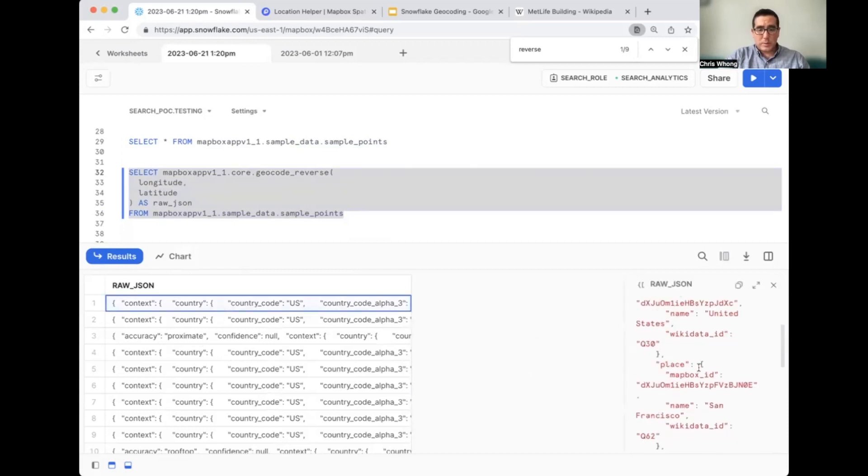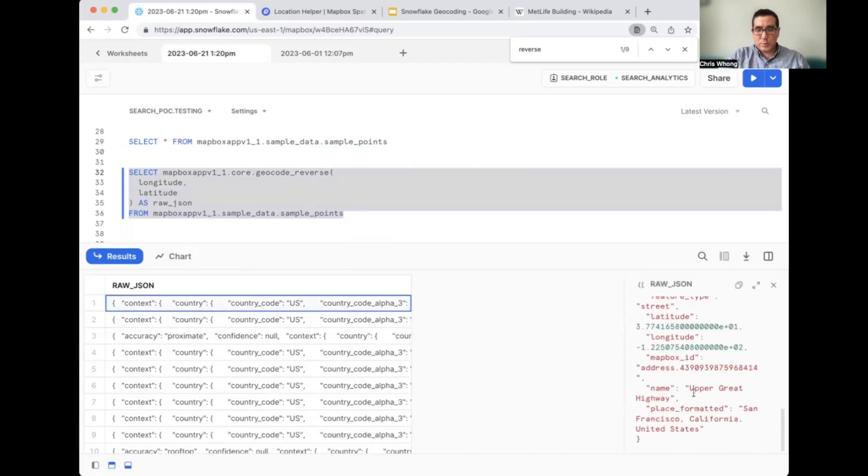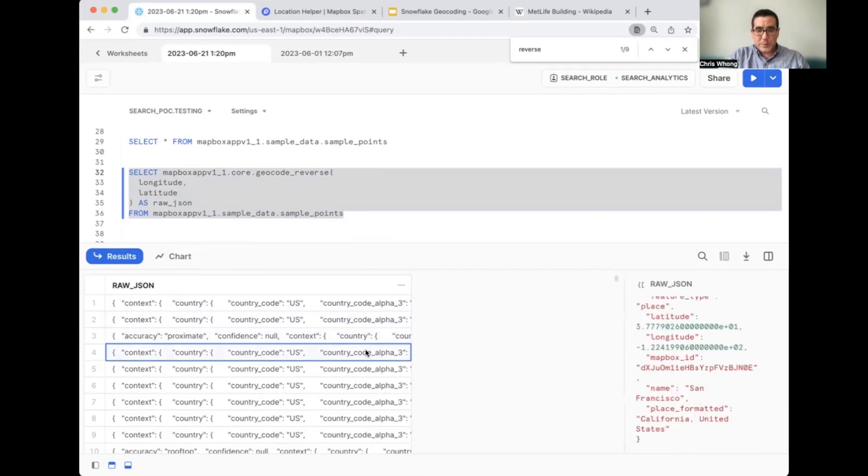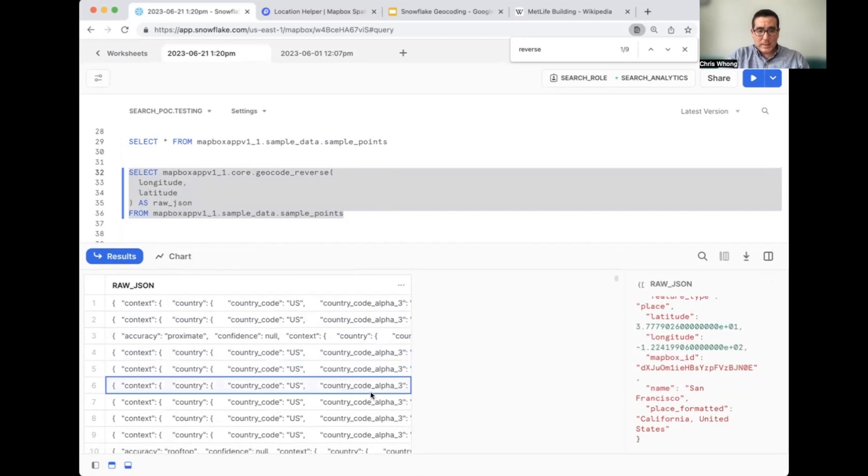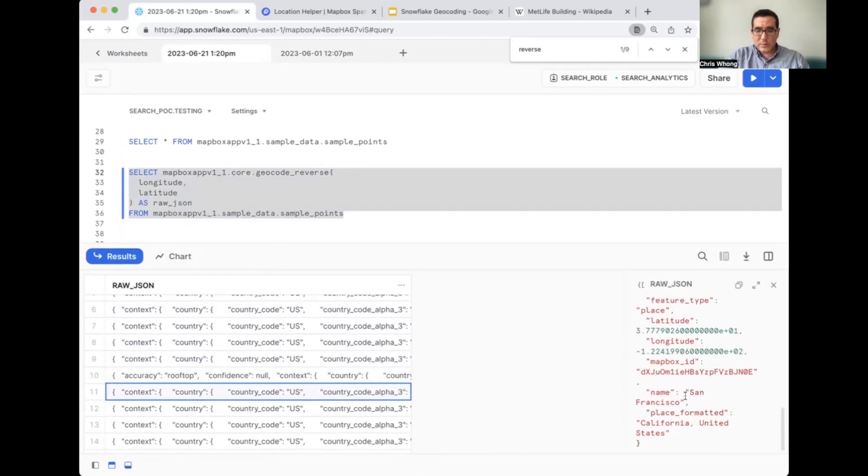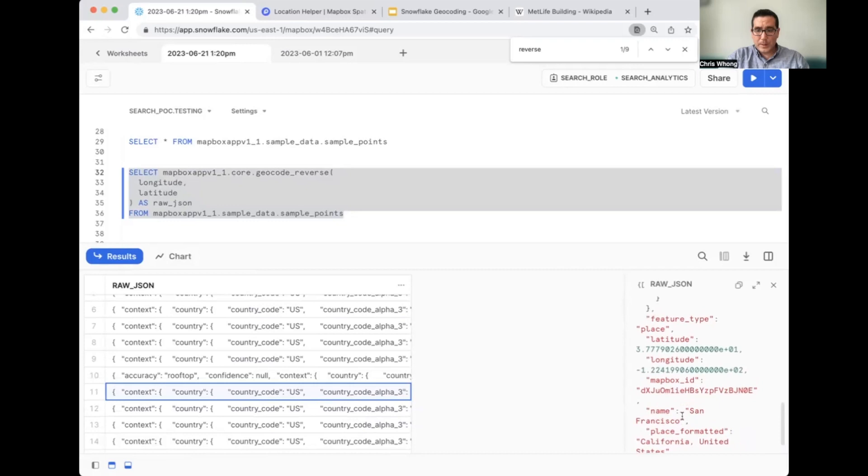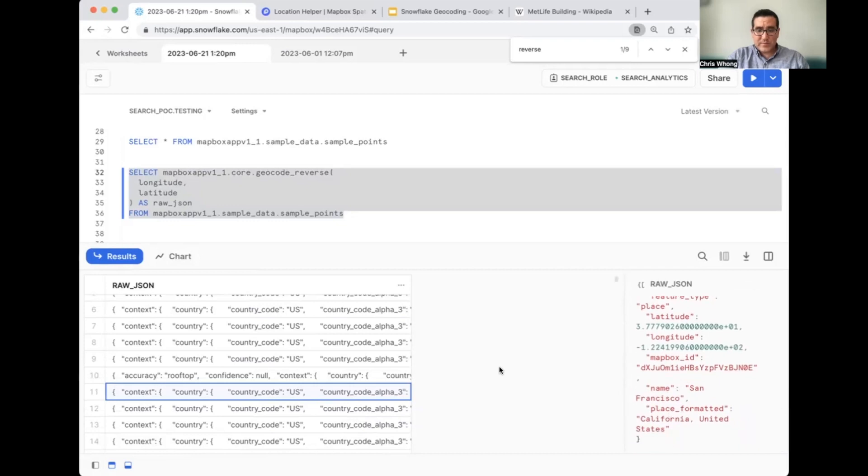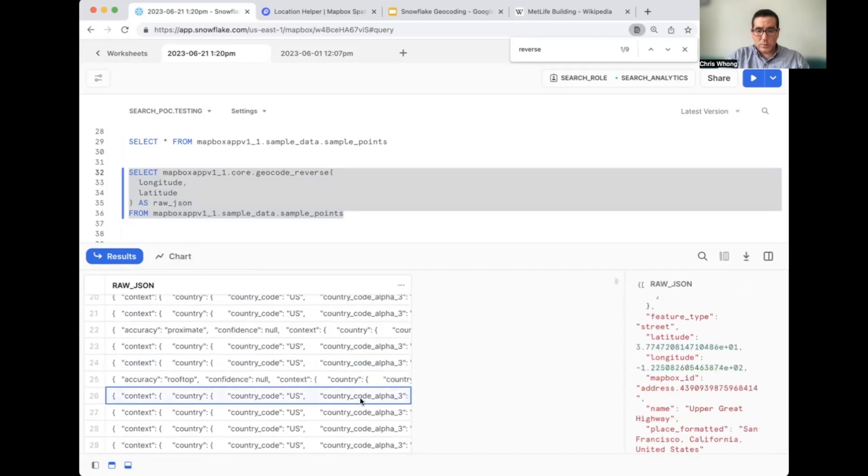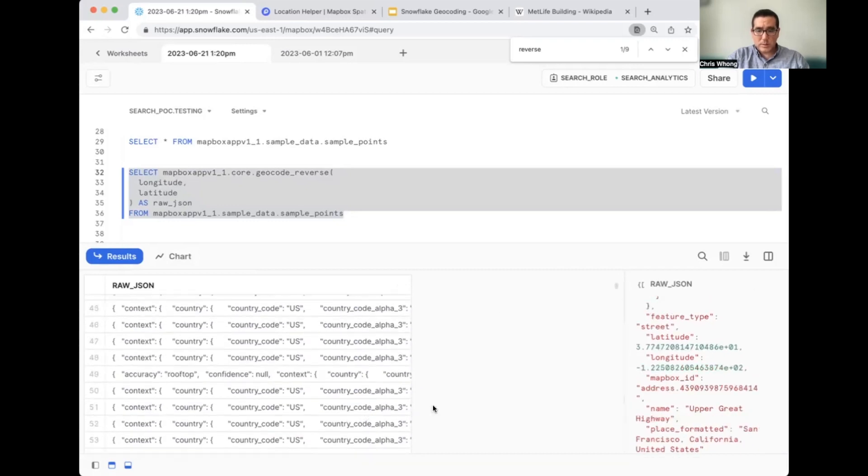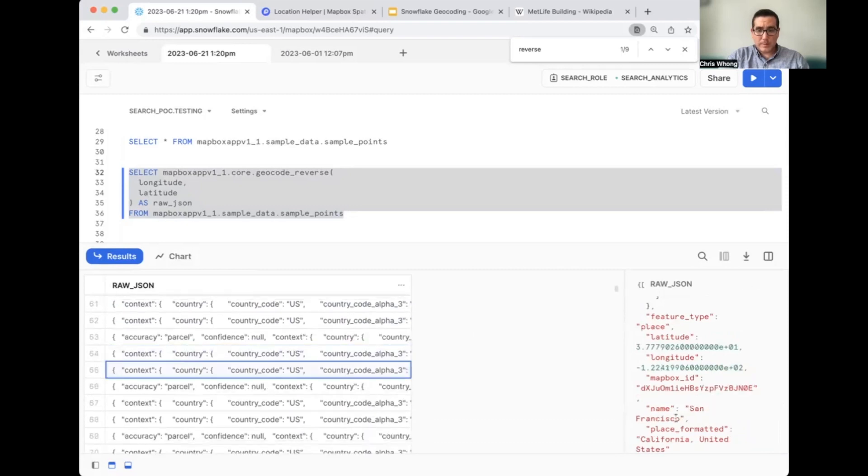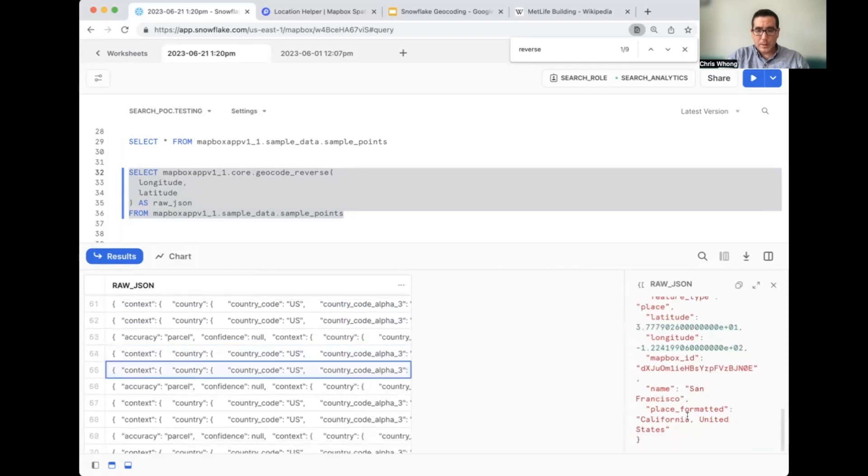Okay, so raw JSON response. We can click into each one and we scroll down to the bottom. Upper Great Highway is the name of this one. This one is San Francisco, Oakland Bay Bridge. So some of these are addresses. Some of these are points of interest. Let's scroll down here. So place_formatted also is one that we might be interested in.